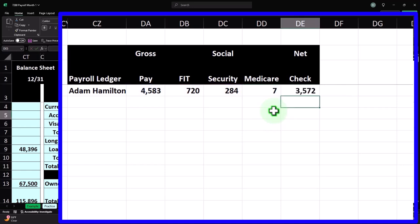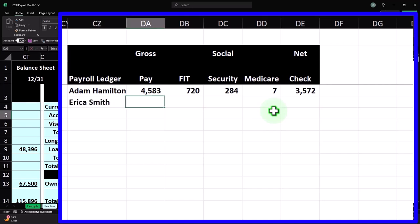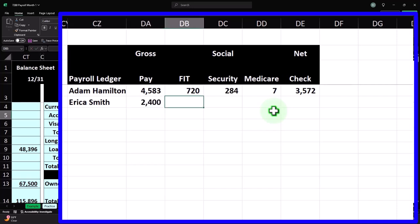This is a simplified version — there could be other voluntary withholdings such as 401(k) contributions, health care, and state taxes, which vary by state. For Erica Smith, gross pay is $2,400, FIT is $360, Social Security is $2,400 × 6.2% = $149, and Medicare is $2,400 × 1.45% = $35. Her net check is $2,400 − $360 − $149 − $35 = $1,856.